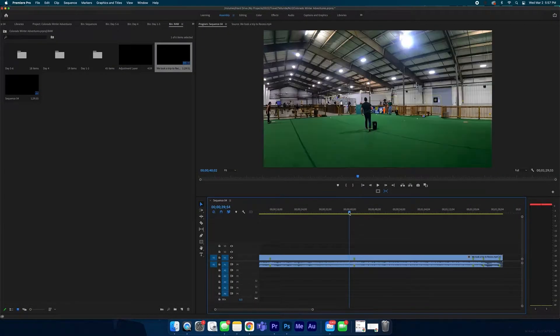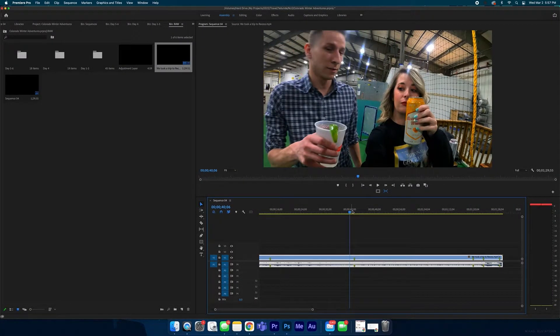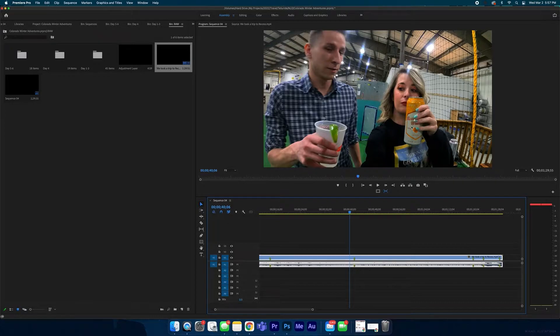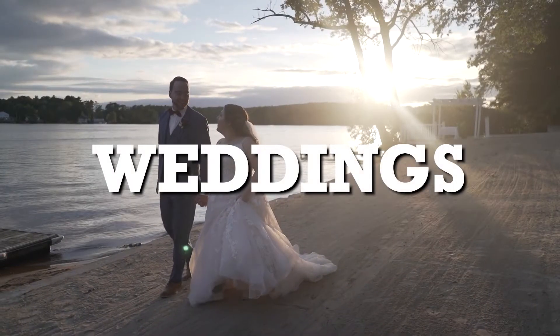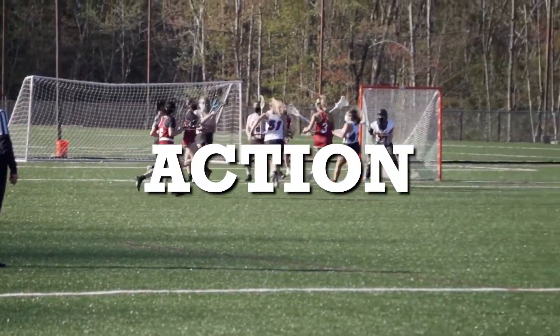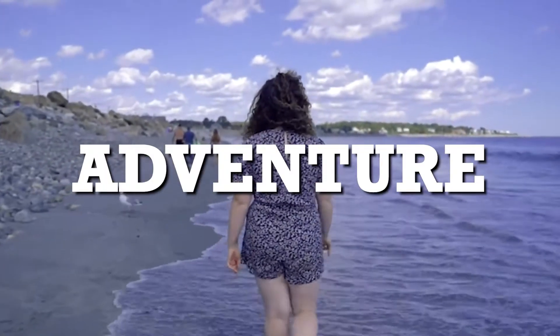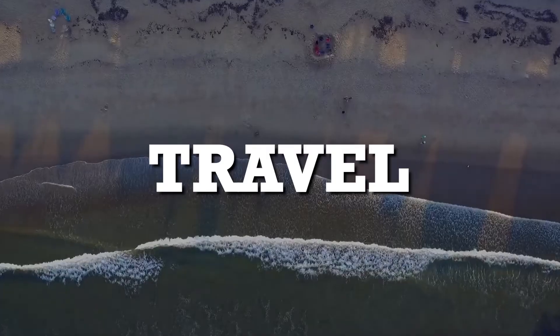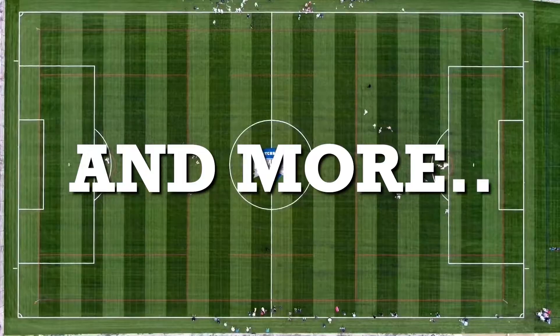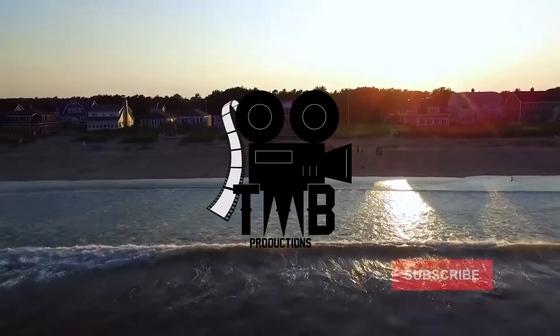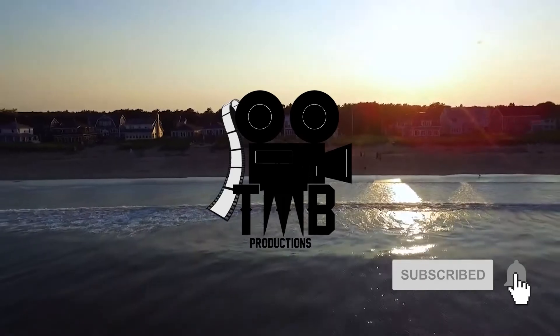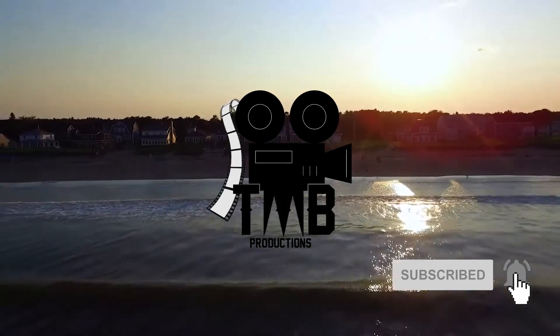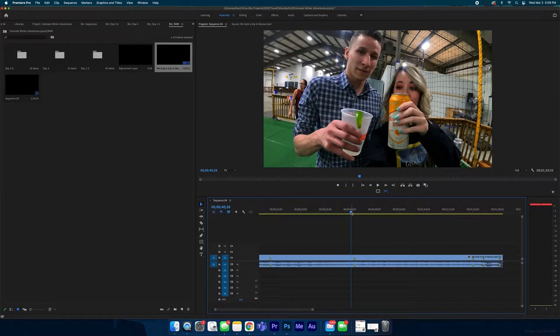What's going on guys, have you ever needed to blur something out of a video, maybe like a logo from a beer can? Well, I'm going to show you how to do that in this video.